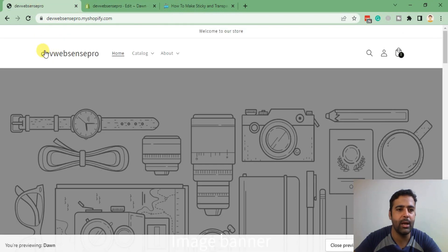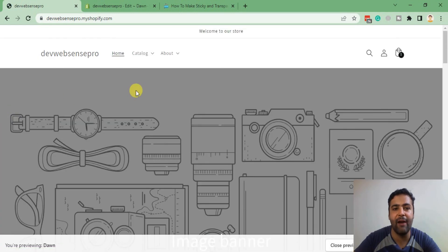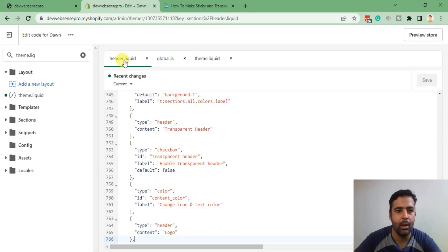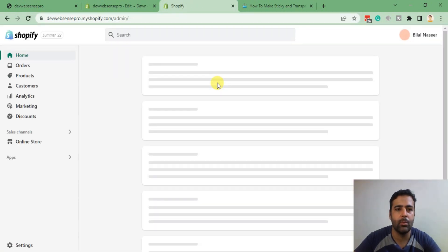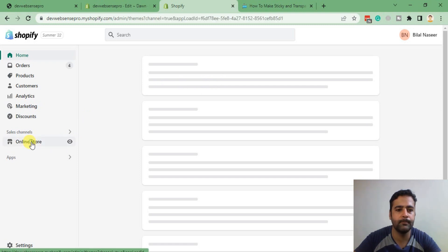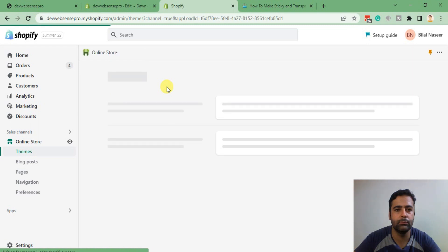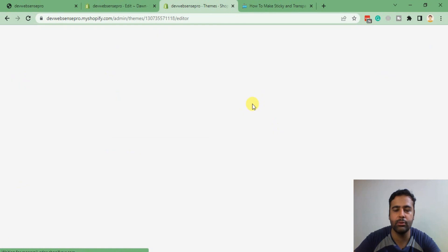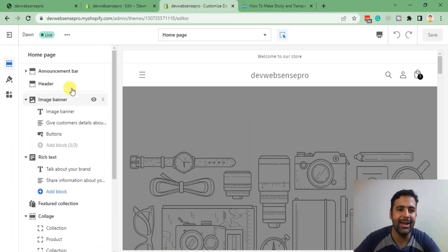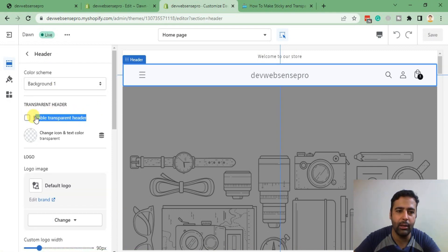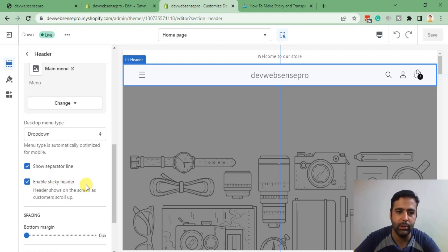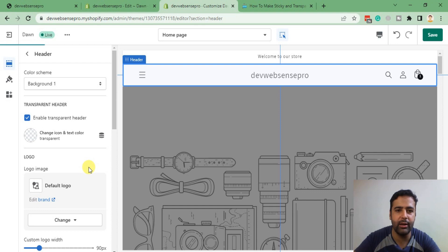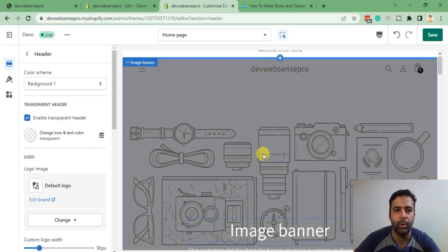Now let's go back to the website and hit refresh. We're not seeing anything yet because we need to enable this option in Customize. Go back to the back end, click on Online Store, click on Customize, then click on Header. Here we have the option to enable our transparent header and enable our sticky header — sticky header is already enabled. Enable transparent header and there we go.